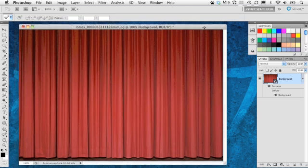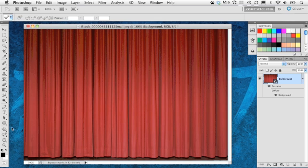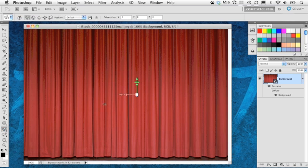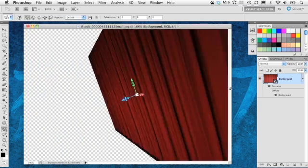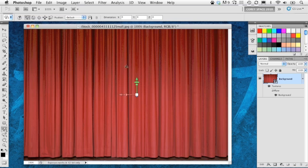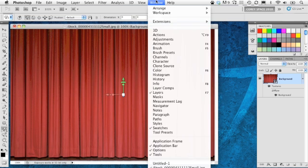It puts the image into 3D space. You'll notice the appearance in the panel doesn't change — it's just now in a three-dimensional space. To prove it, we can take our 3D Object Rotate tool and rotate it around in 3D space. But I don't want to move it around or change the image — I want to add 3D lights to it. So now we'll go to the Window menu and open up the 3D panel.